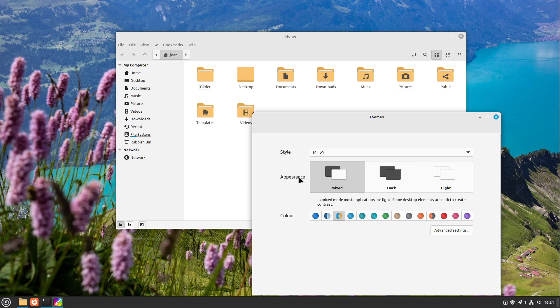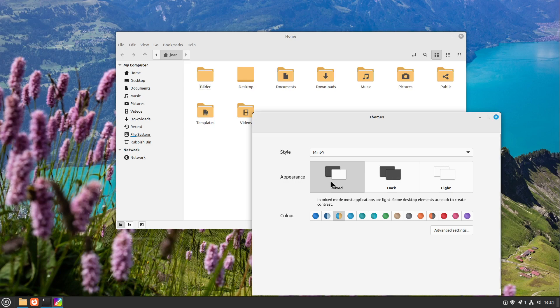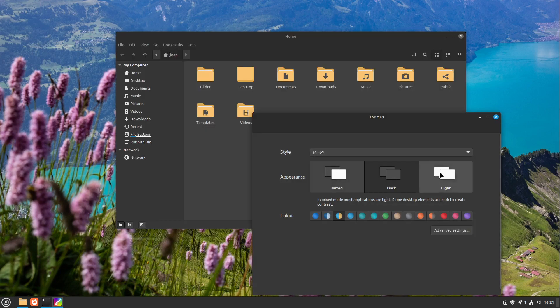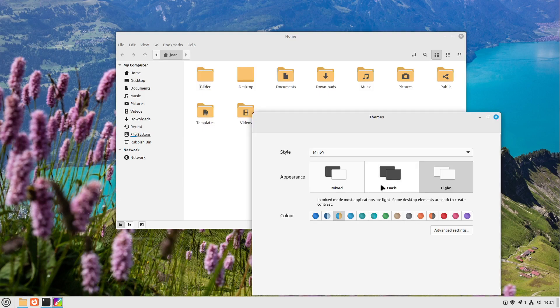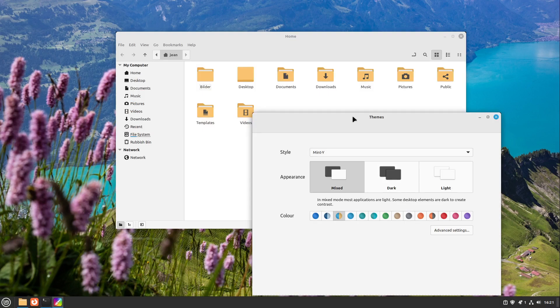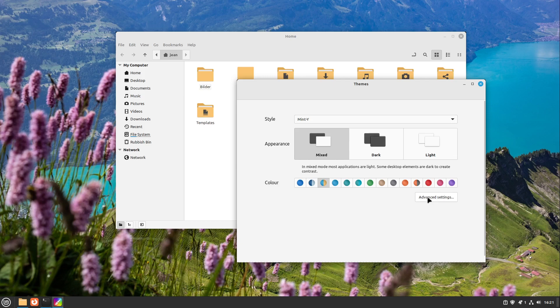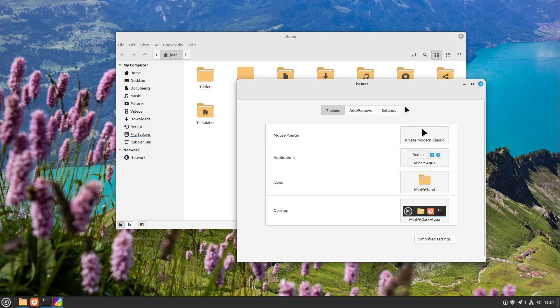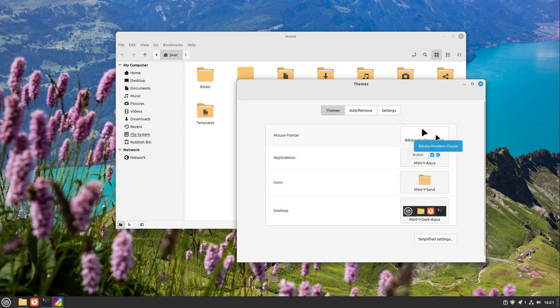And also my appearance is now mixed, so multimedia software for example is dark, the other software is light. But we can also choose between all applications dark and all applications light, just choose it to your needs. I personally go with this one. And if you want to have the old view of the themes, then you go to advanced settings and here we have the classic selection of our themes, which is a great improvement in my eyes.